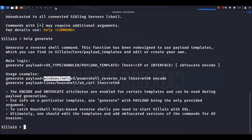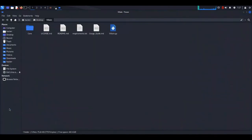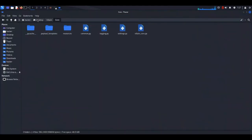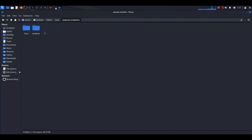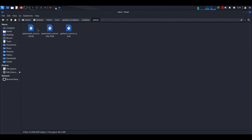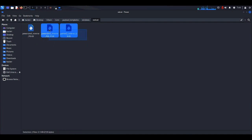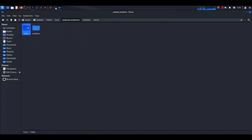You may be wondering where the payload templates come from. Inside the Villain folder there is a folder named 'core,' and inside that a folder called 'payload_templates,' which contains two subfolders for Windows and Linux. We will go to Windows — there are two folders: HoaxShell and Netcat. For this example we'll use Netcat, and there are three templates available. We will use the first one: PowerShell reverse TCP. You can also try the other two, or use Linux templates.